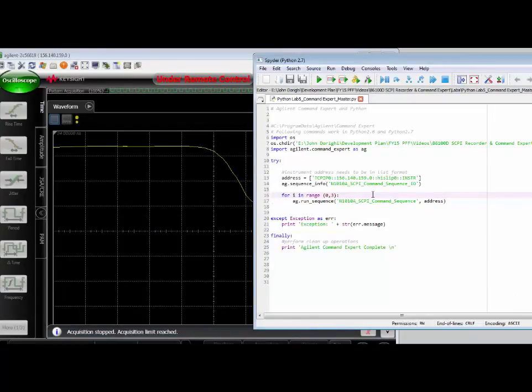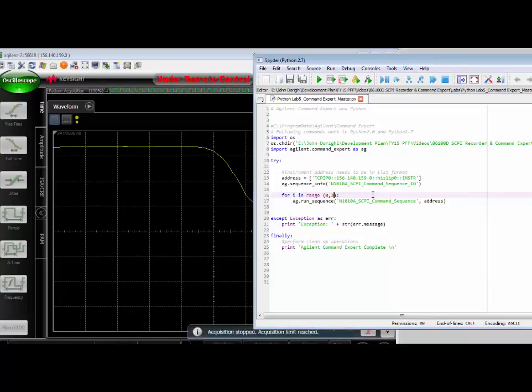Thanks for taking the time to review a time-saving automation tip for the 86100D and Keysight Command Expert. If you have any questions, don't hesitate to contact your local Keysight support.